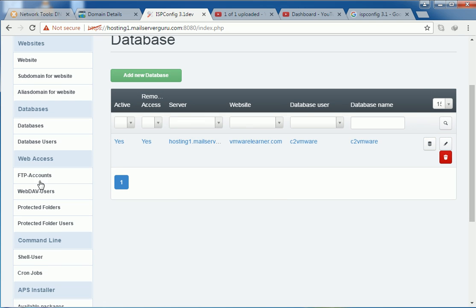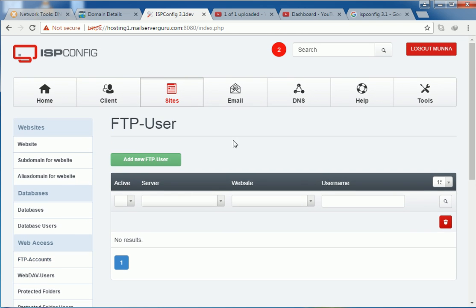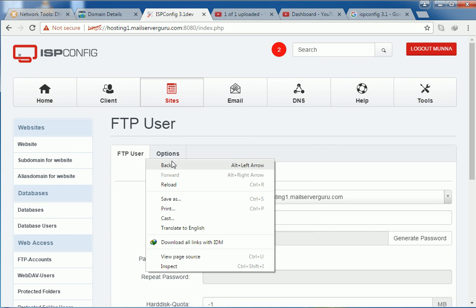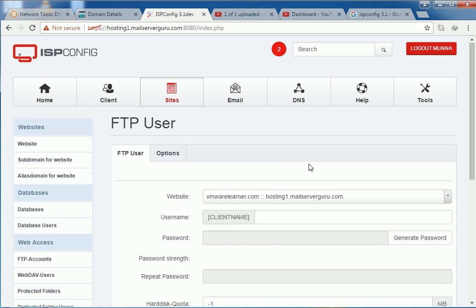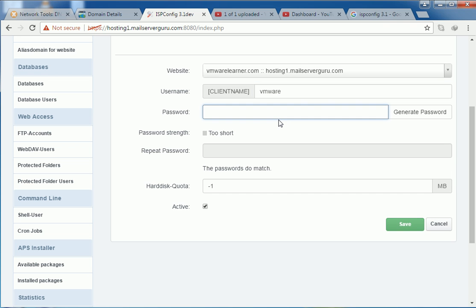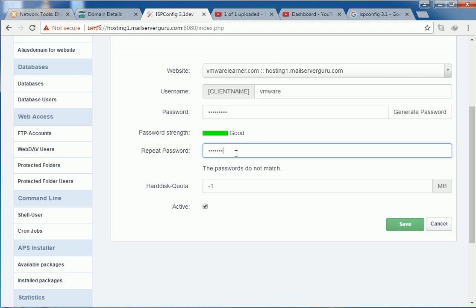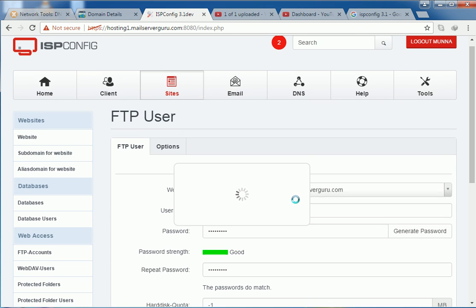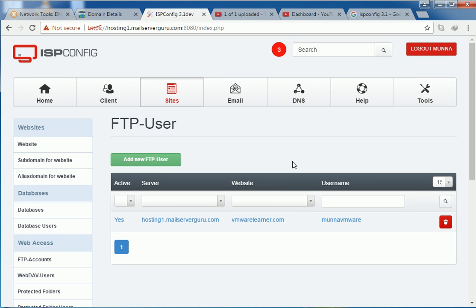So let's create an FTP account for this site. And FTP website. This is our only website here. There is a name also same. Password. FTP hard disk quota. Also unlimited. So we are done creating the website, the database, the database user and the FTP account.